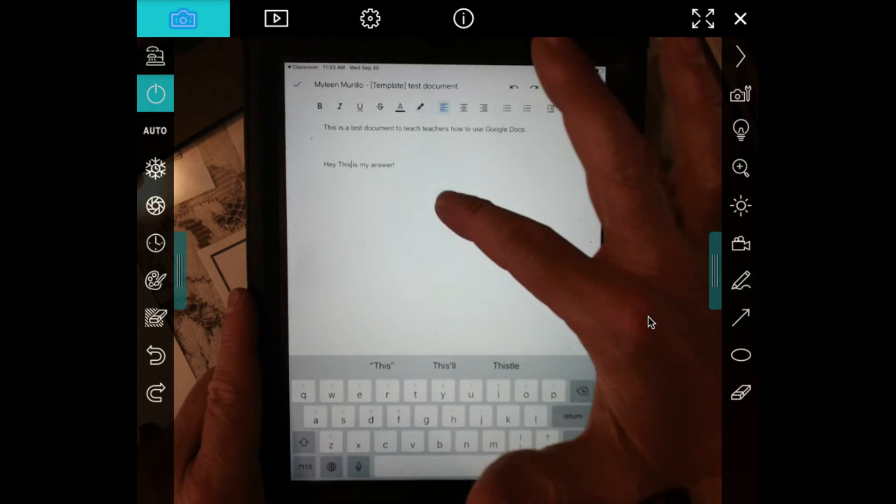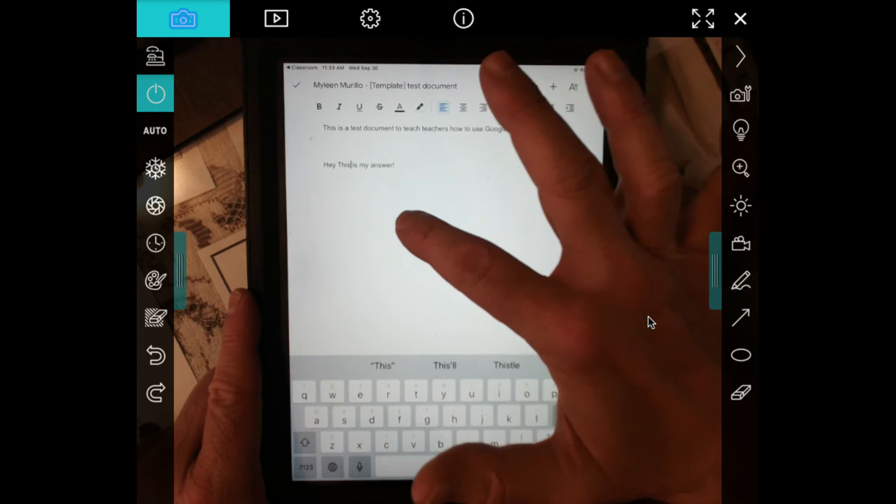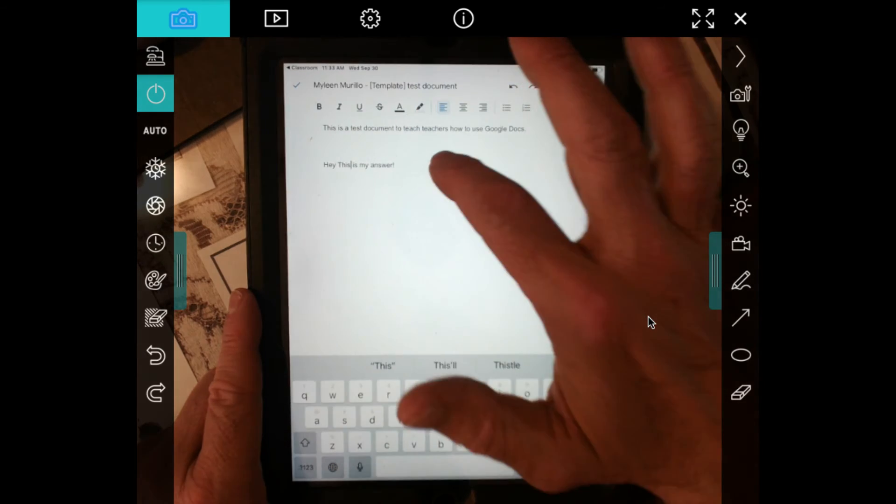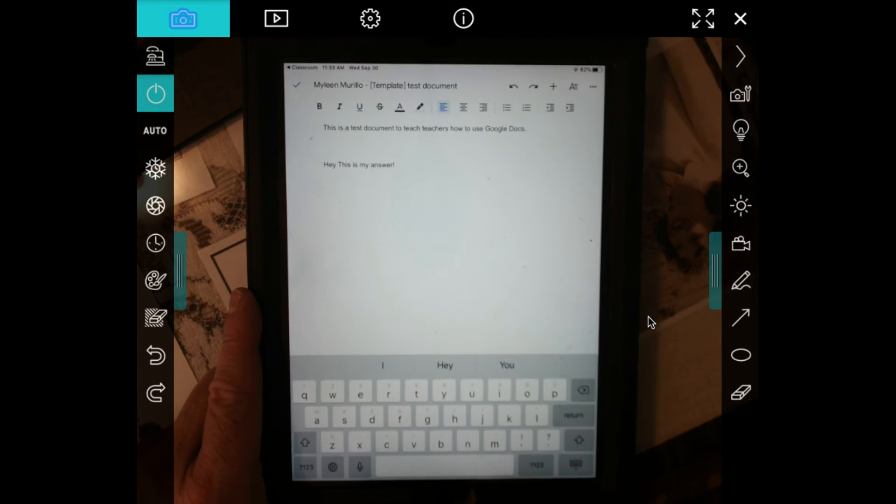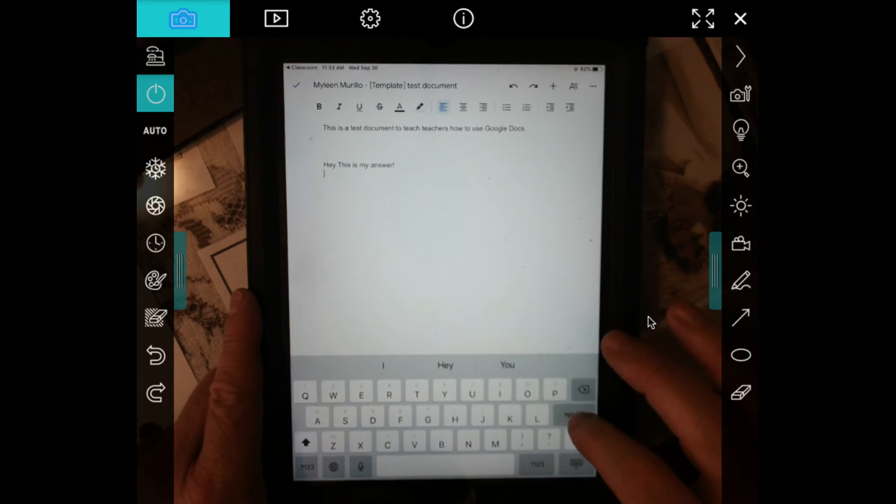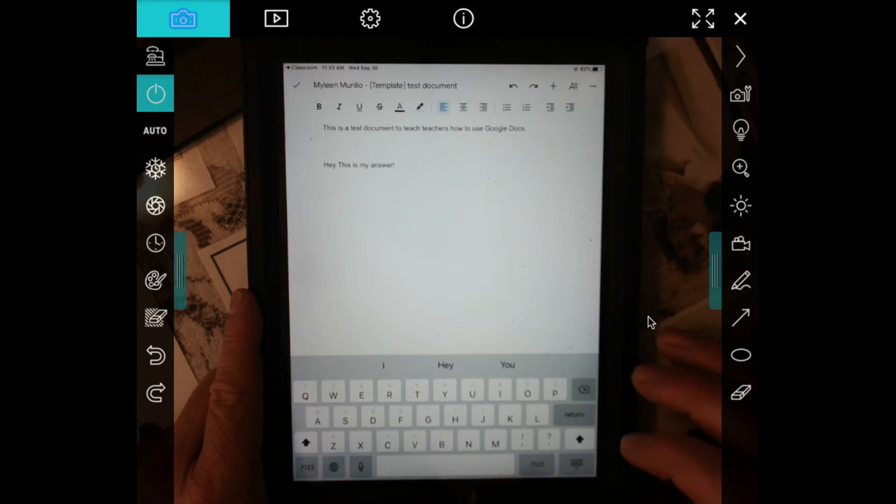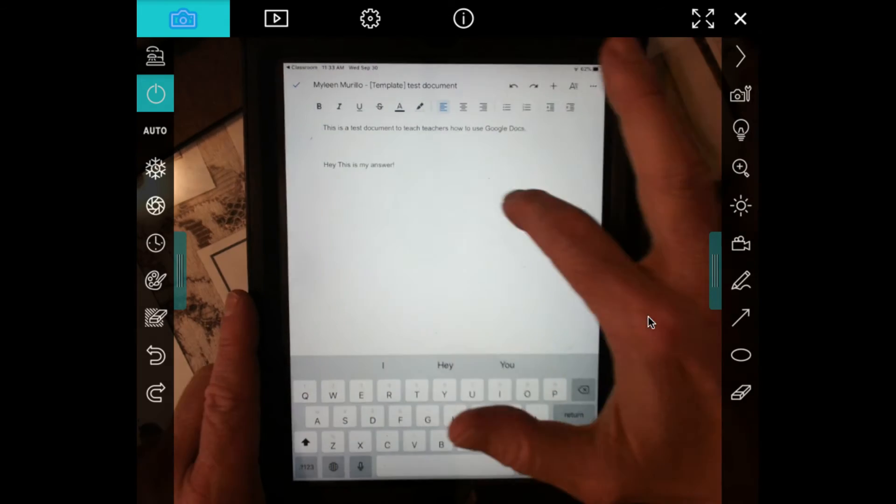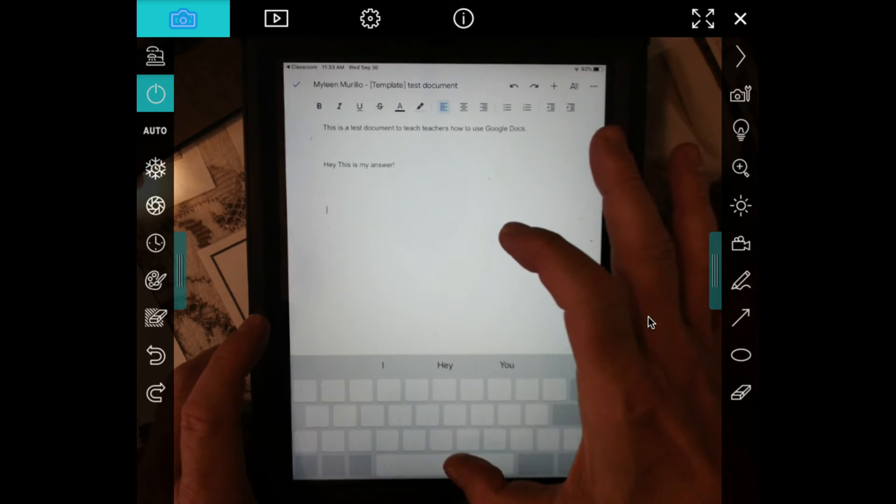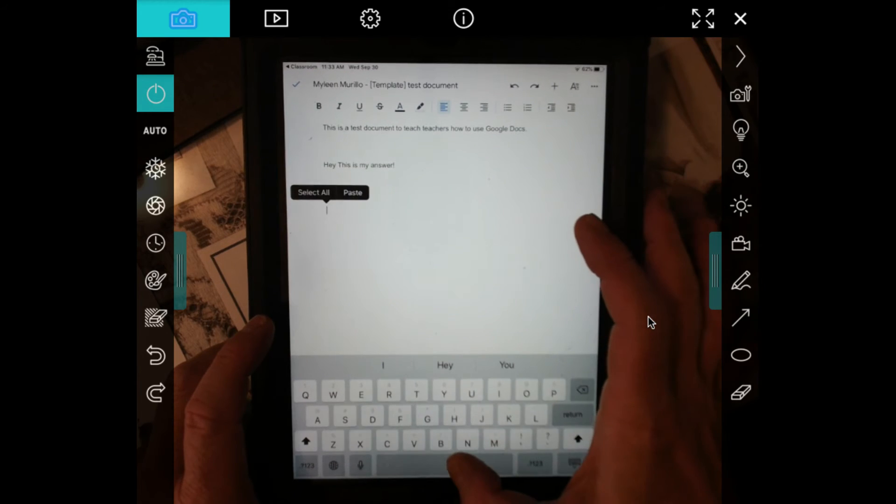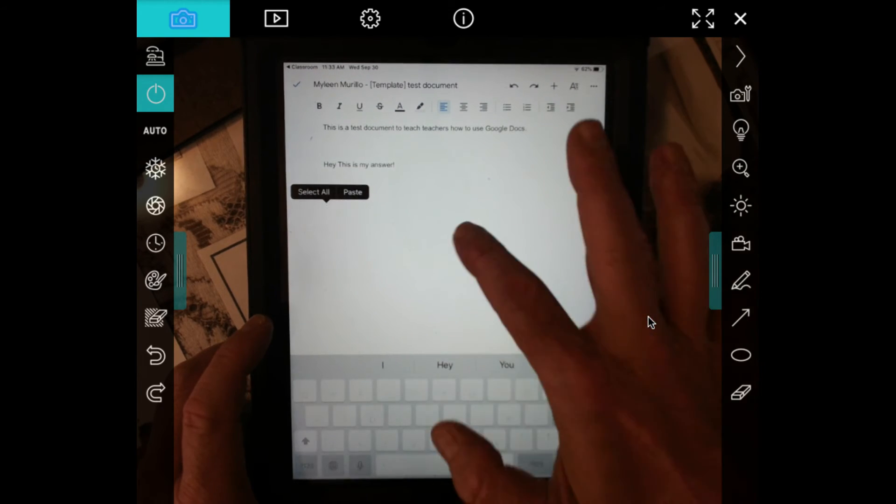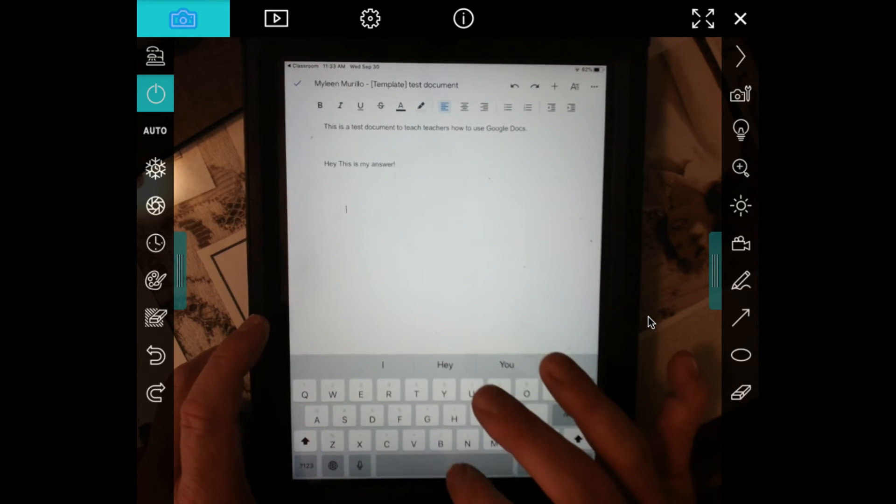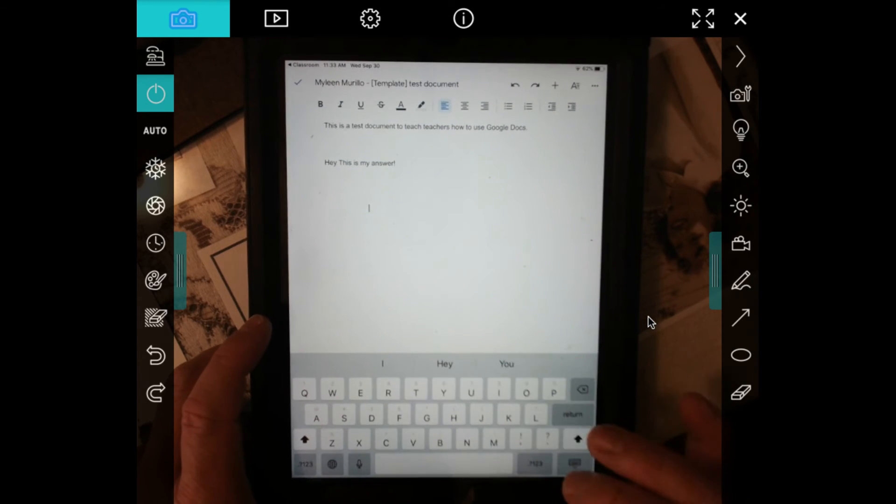Now when you're ready to move on to another answer or question, you can just click wherever you need to go or hit the return button to go down to get to your next place where you want to fill in your answer. Now if your answer is over here, you can use the space bar to go across.